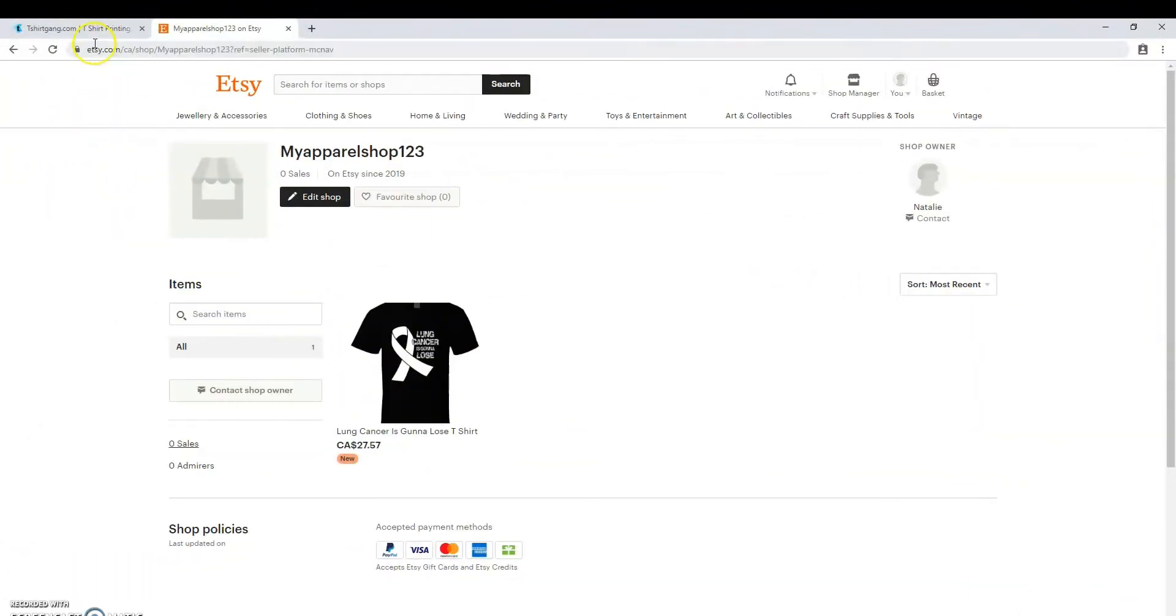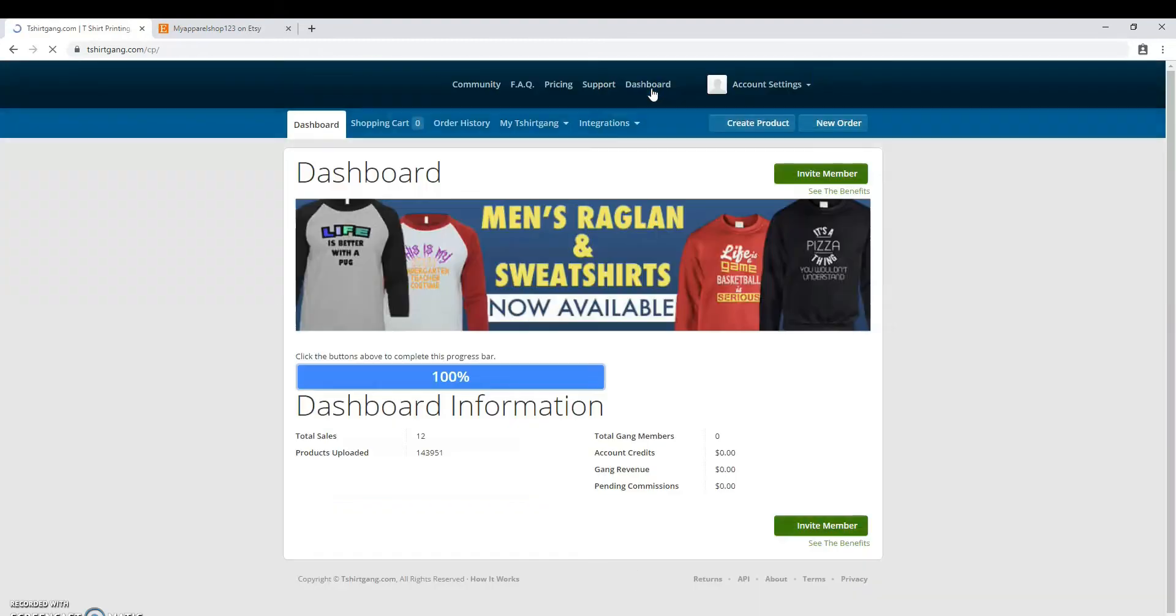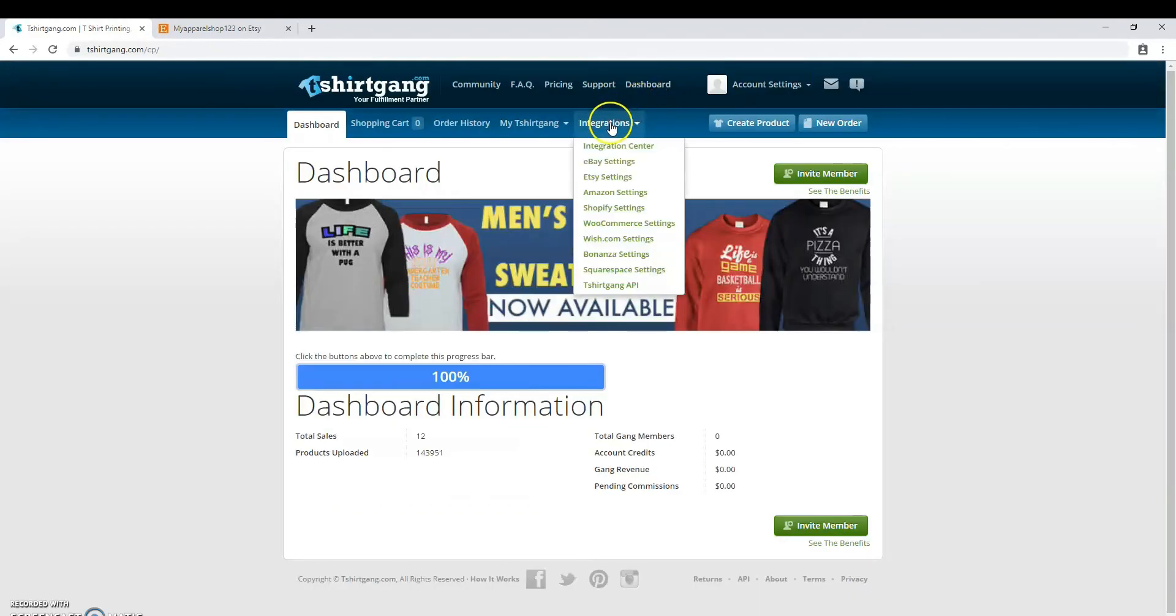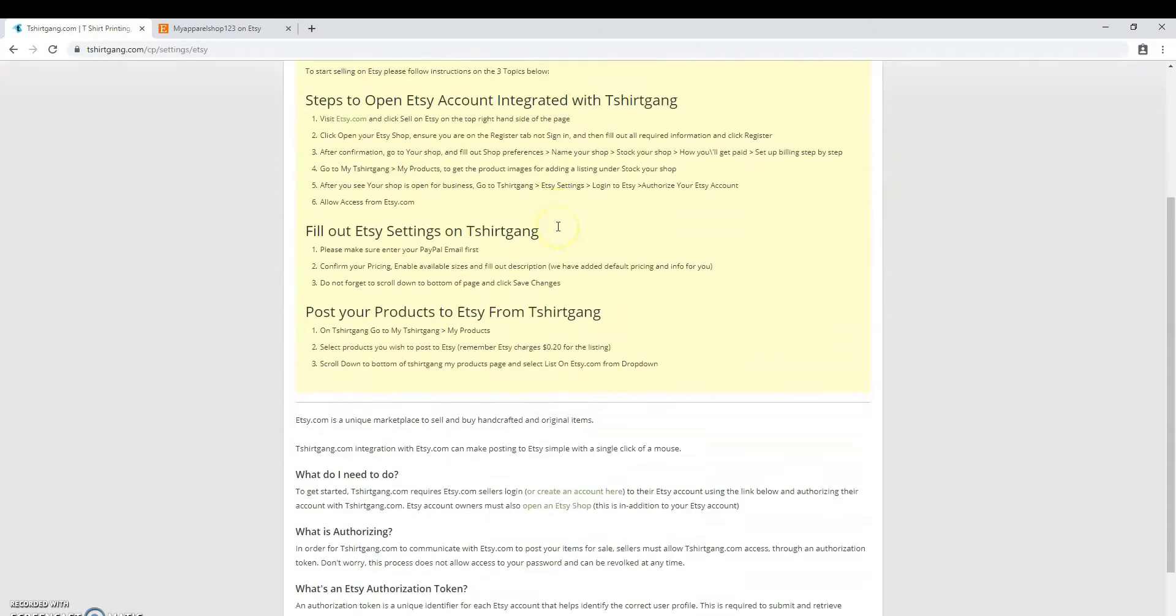To get started, head to T-ShirtGang.com and go to your dashboard. Under integrations, click on Etsy settings and at the bottom of this page, click login to Etsy.